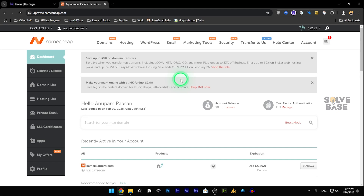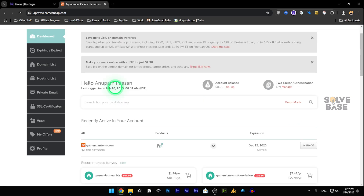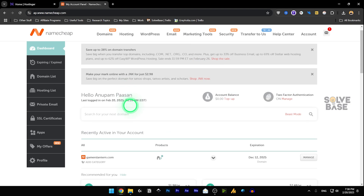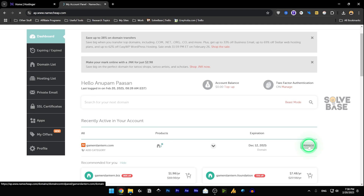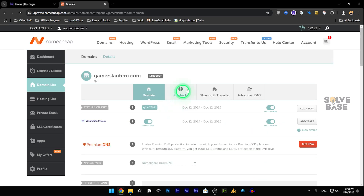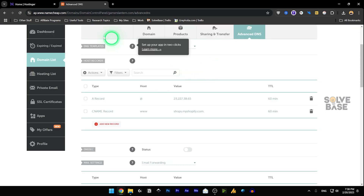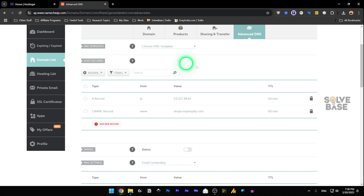To connect your Namecheap domain to your Hostinger web hosting, first head over to namecheap.com and sign in to the account where you have the domain active. I've got a link in the description if you want to buy a new domain. Over here in Namecheap, click on Manage on the right-hand side, then go to Advanced DNS settings, and below DNS templates you'll find Host Records — we need to make changes there.